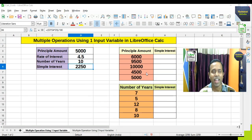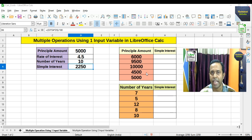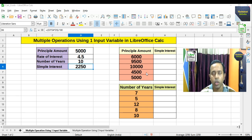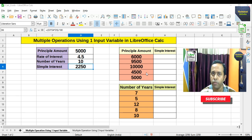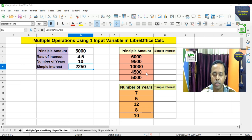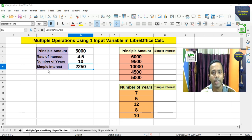Friends, I'm just within the Calc application, which is LibreOffice Calc, and here I will discuss two different examples on multiple operations — one is multiple operations using one input variable, and another is multiple operations using two variables.